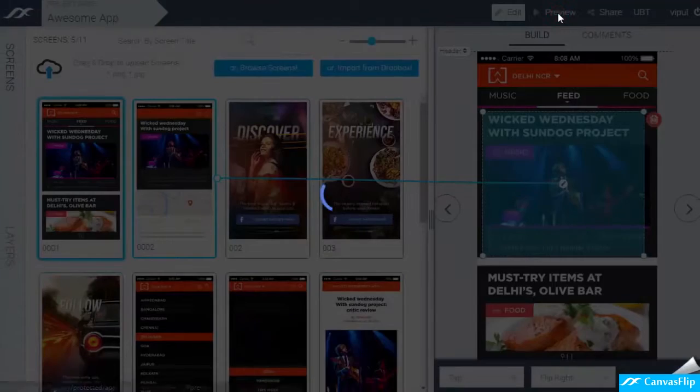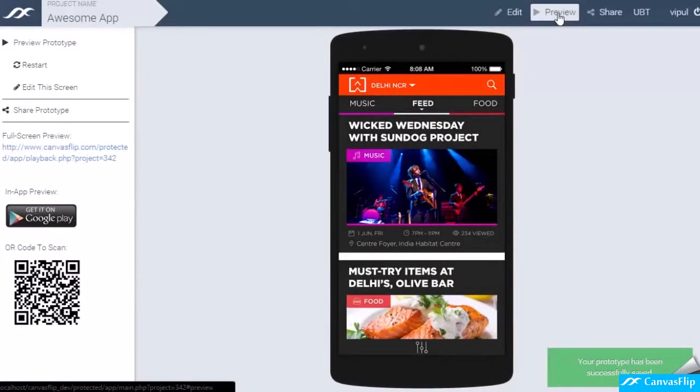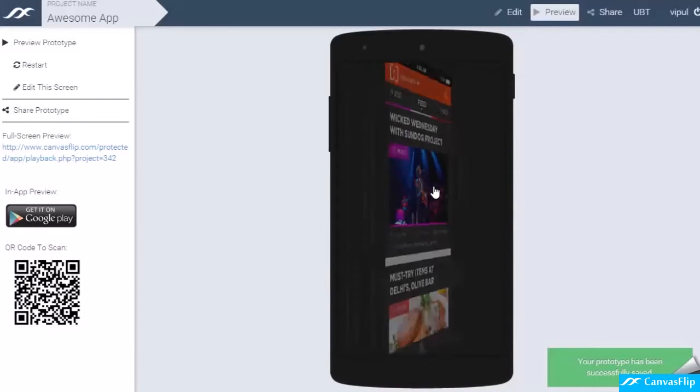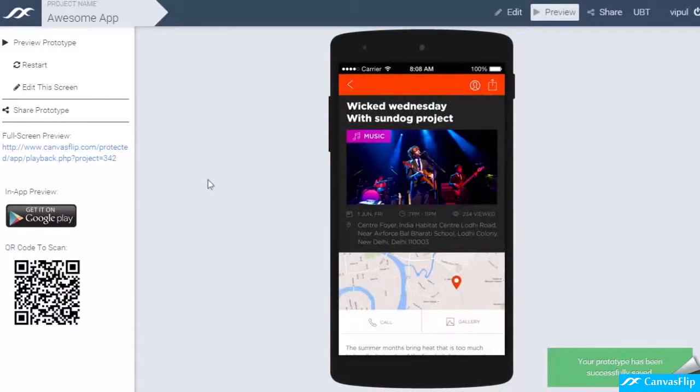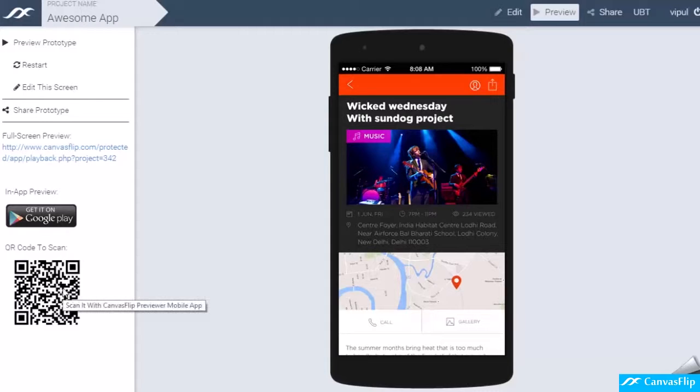Click preview to see your prototype in action. For mobile prototypes, download the app and scan the QR code to view it live from mobile devices.